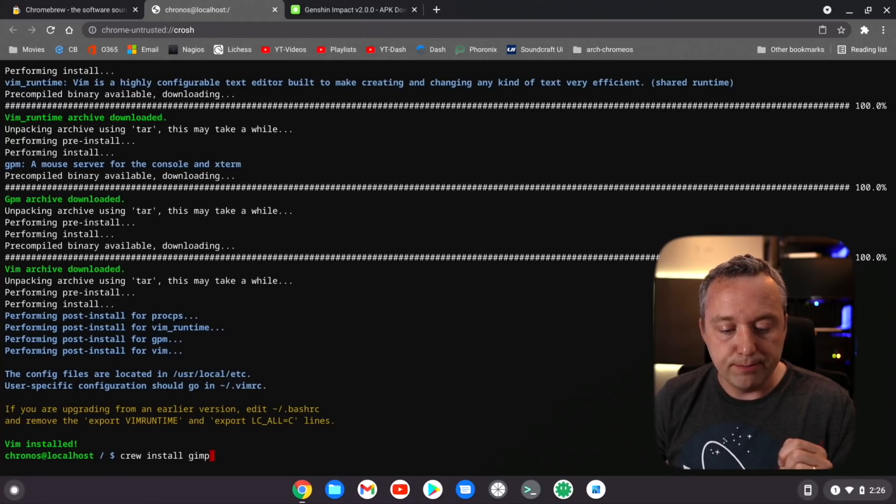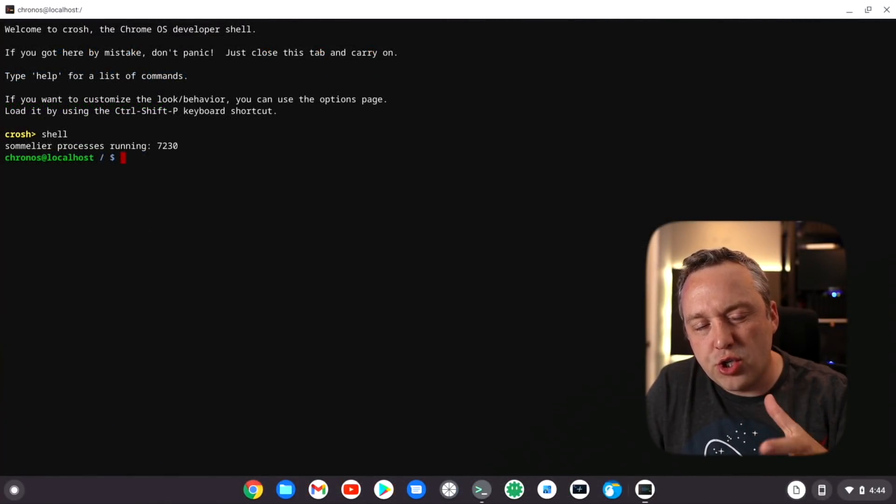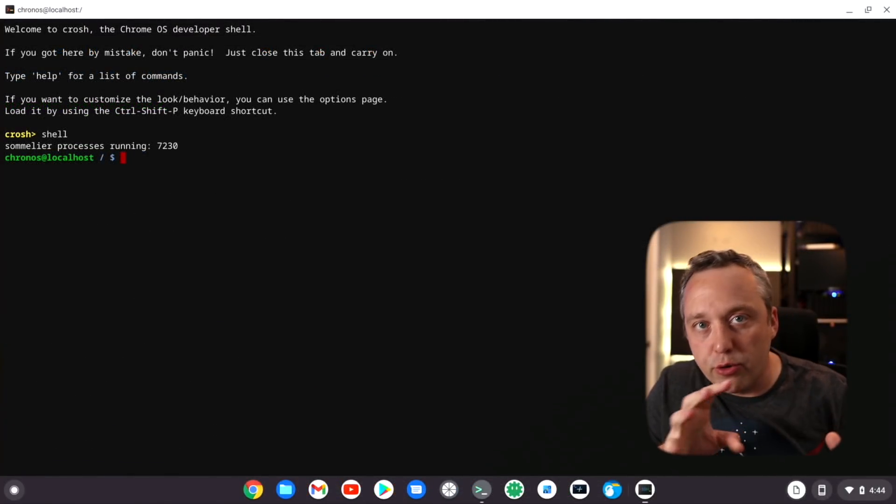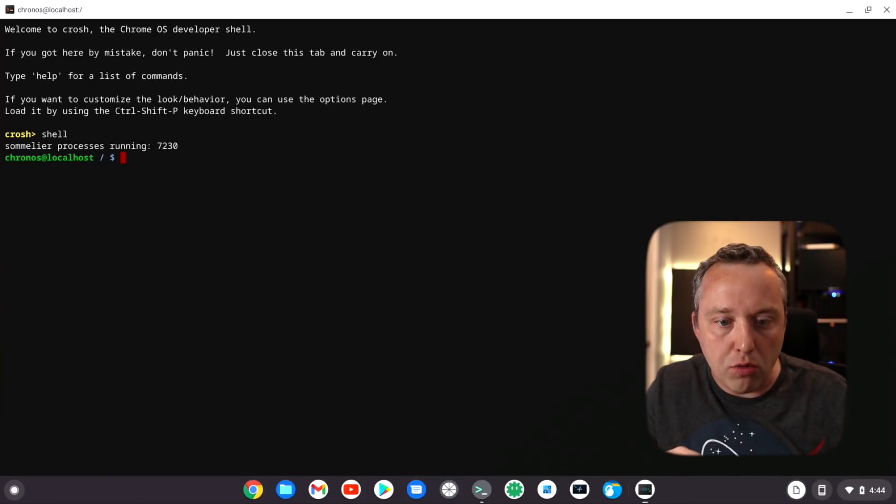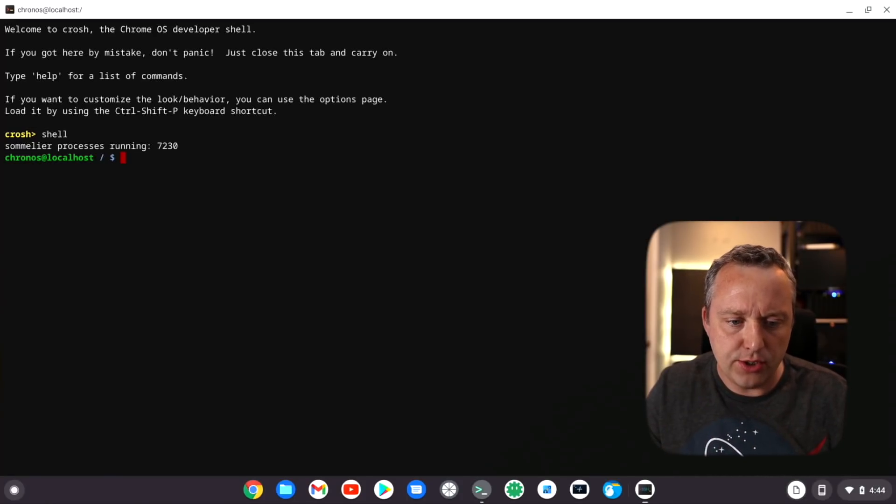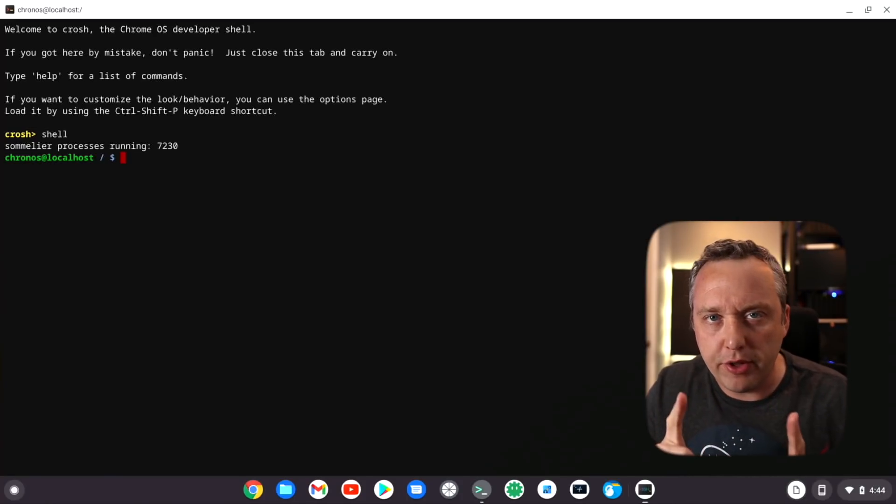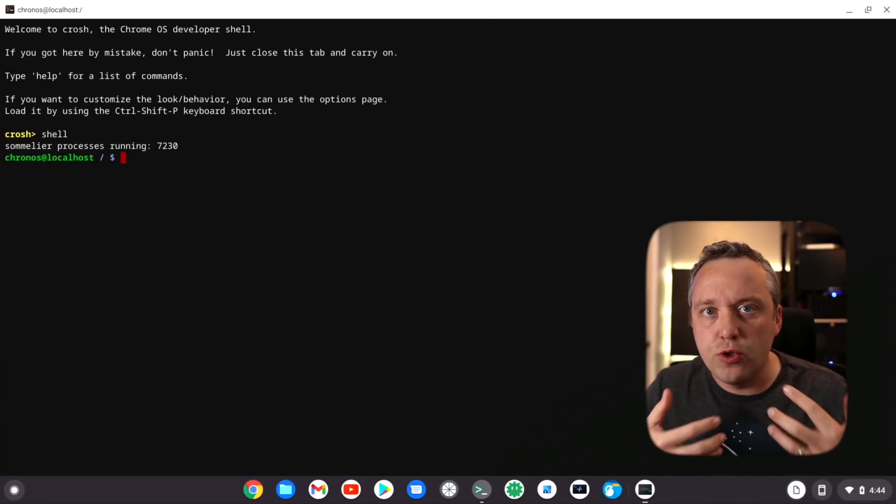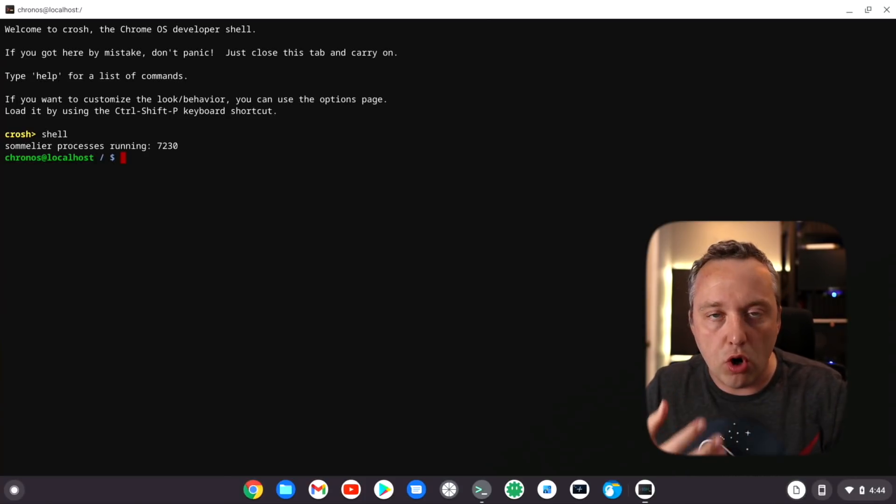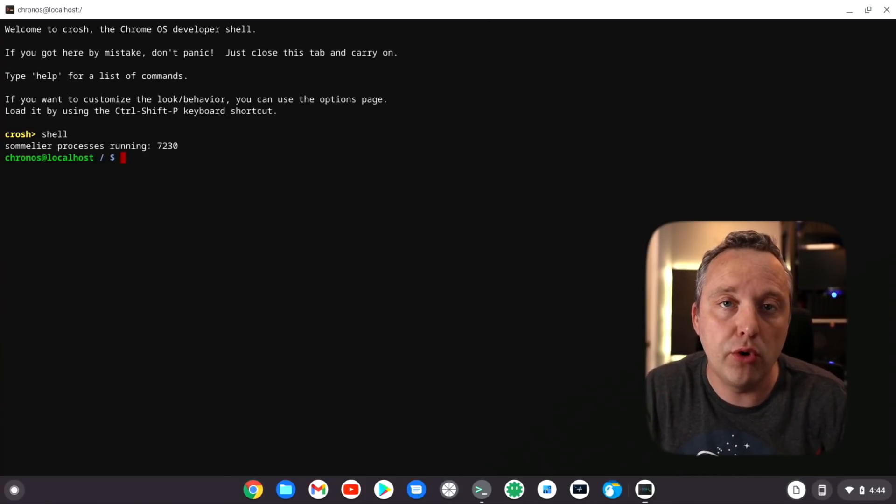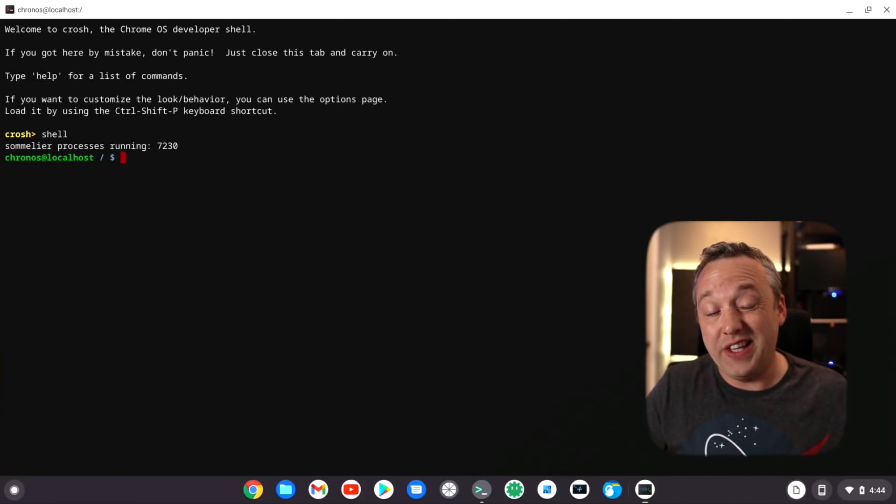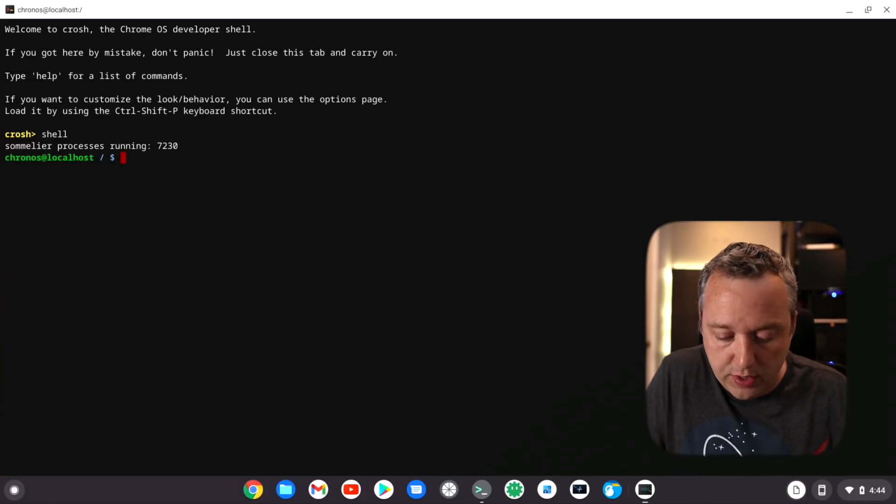Now let's install something a little bigger, like GIMP. GIMP's what I use to make all my thumbnails on the YouTube channel. After some initial run through of Chromebrew, I went ahead and changed a couple things around.